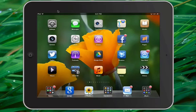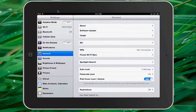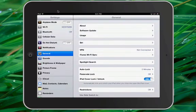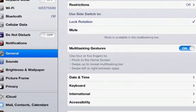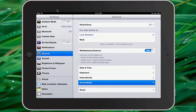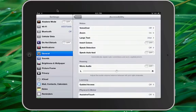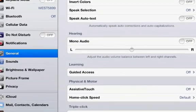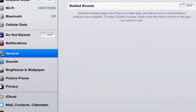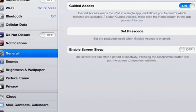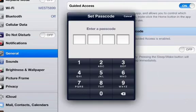First, you want to go into System Preferences and scroll down to Accessibility. When you choose Accessibility, you want to scroll down to Guided Access. If Guided Access is off, you want to turn it on. Then go ahead and set a passcode.